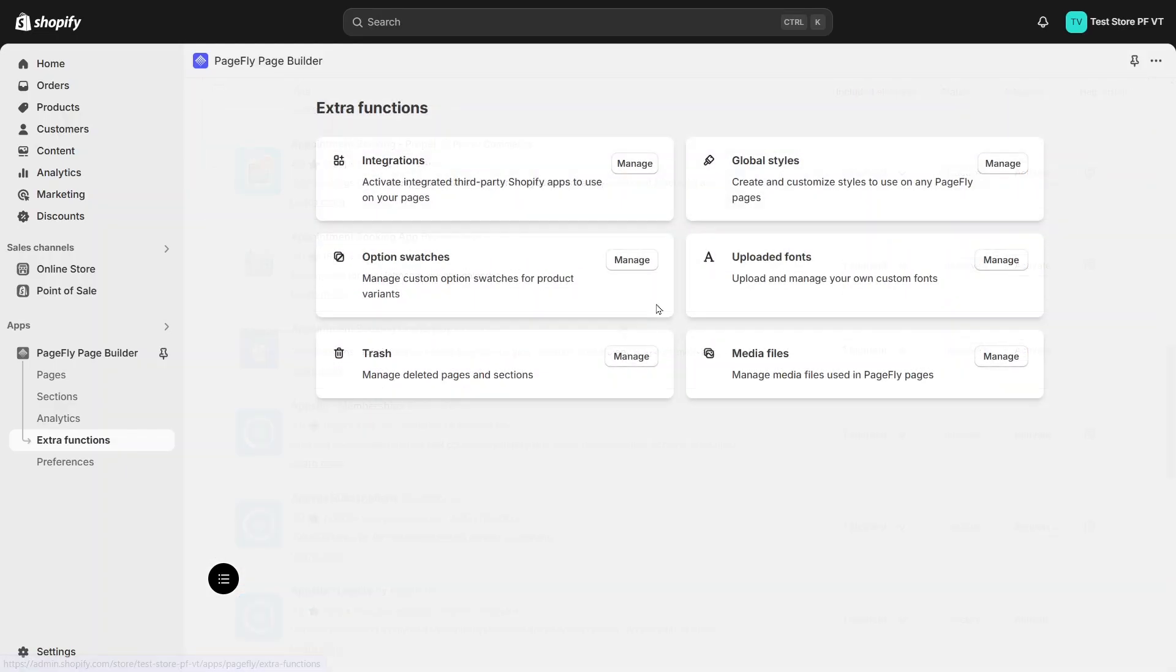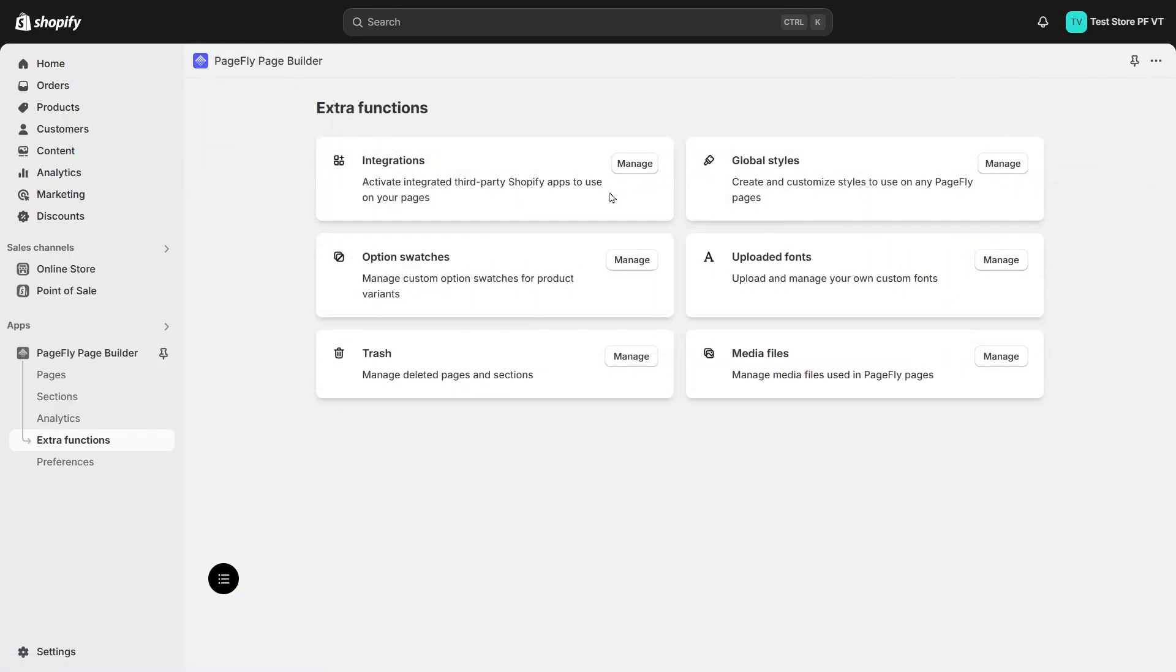There are also other functions to help you build your page more personalized such as global slides, option swatches, custom font, media file, and trash to check your deleted files.